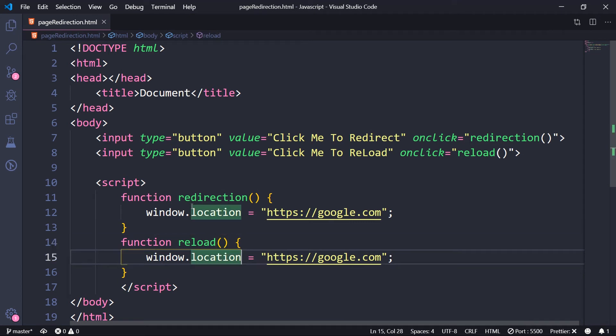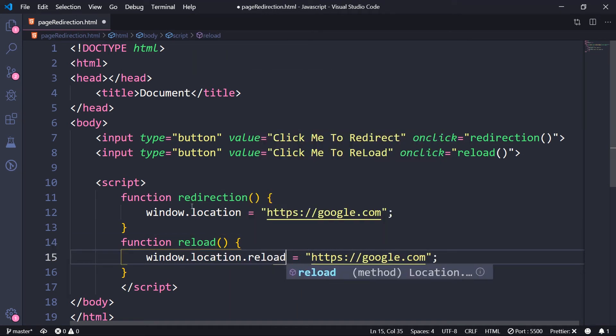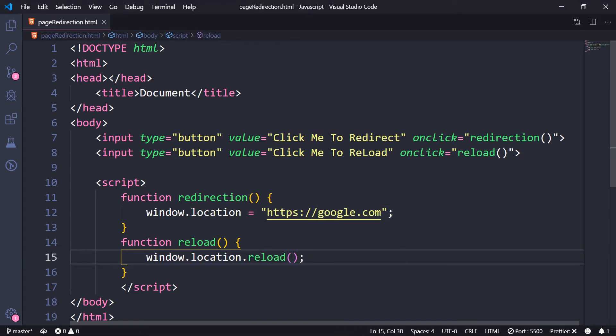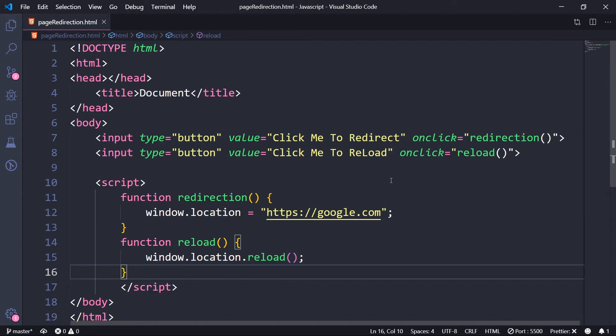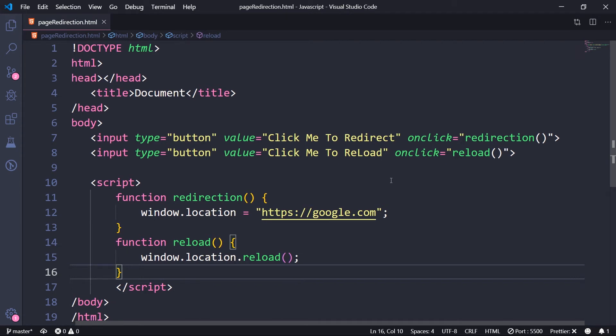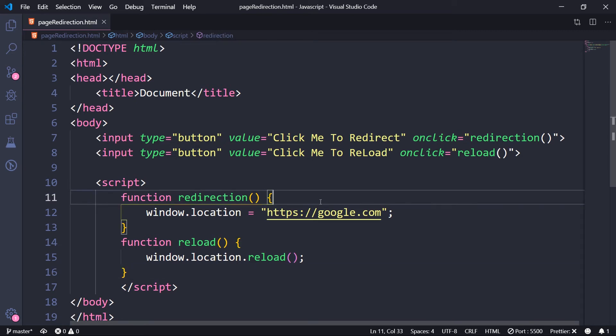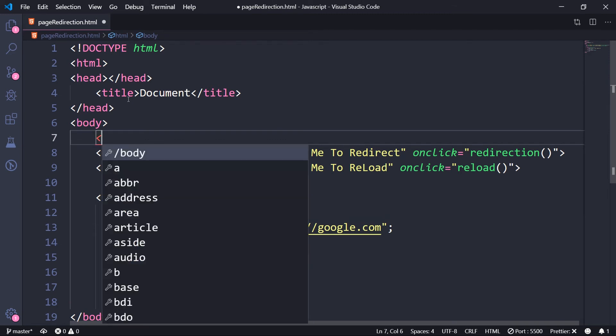And the way you reload is you just call window.location.reload. You can feel free to delete this. Now to prove you that it is actually getting reloaded, let me add a p tag.